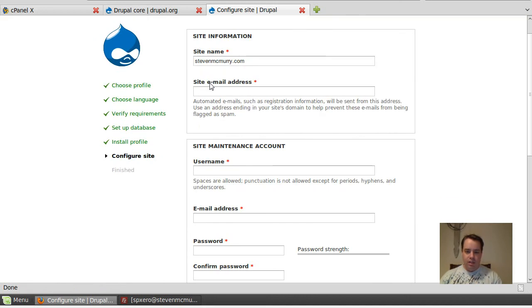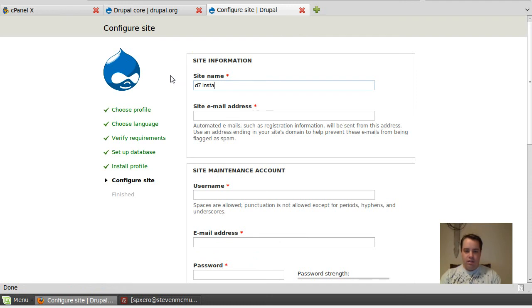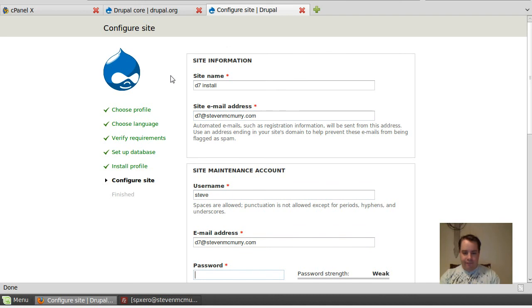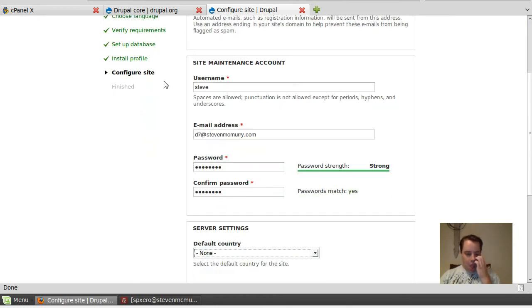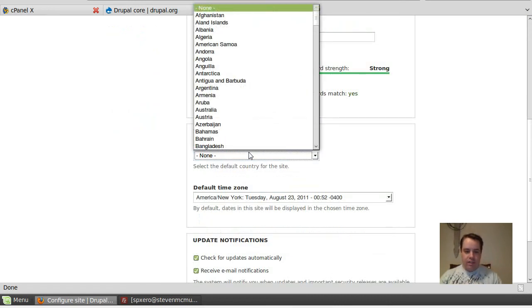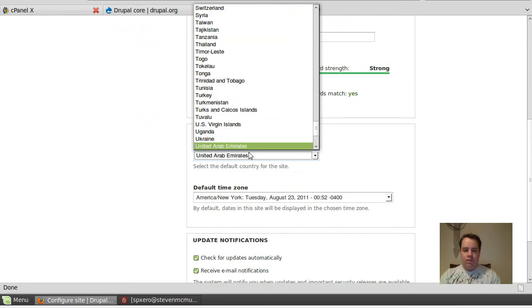D7 install. Choose your basic stuff. That's good enough.